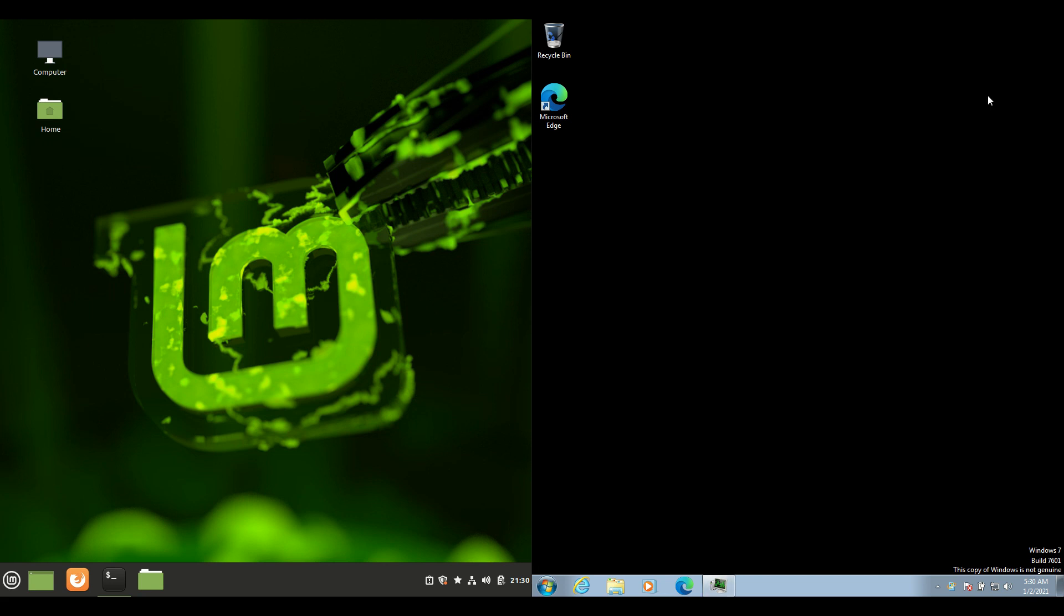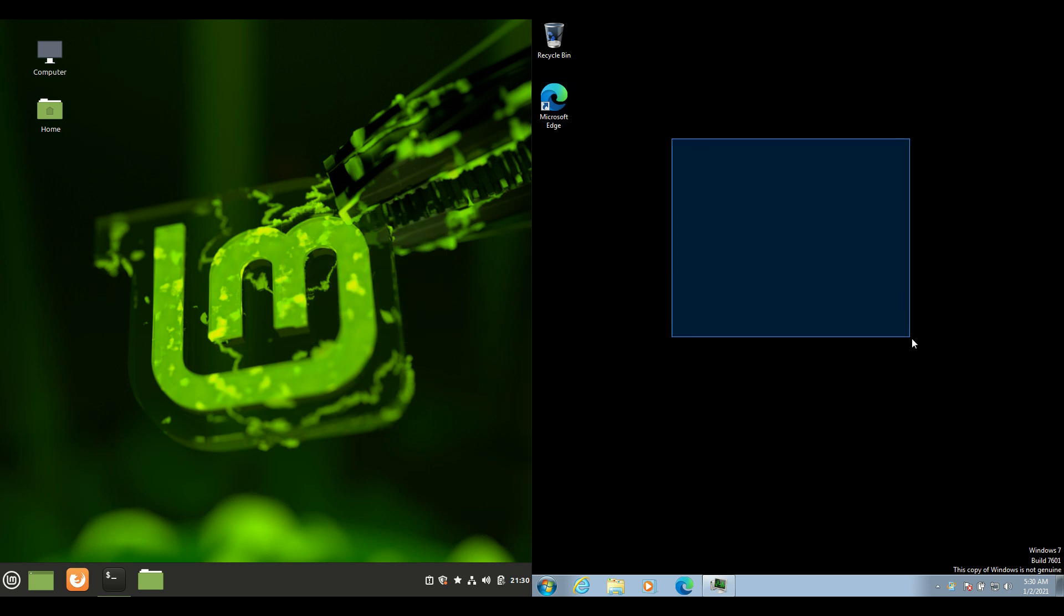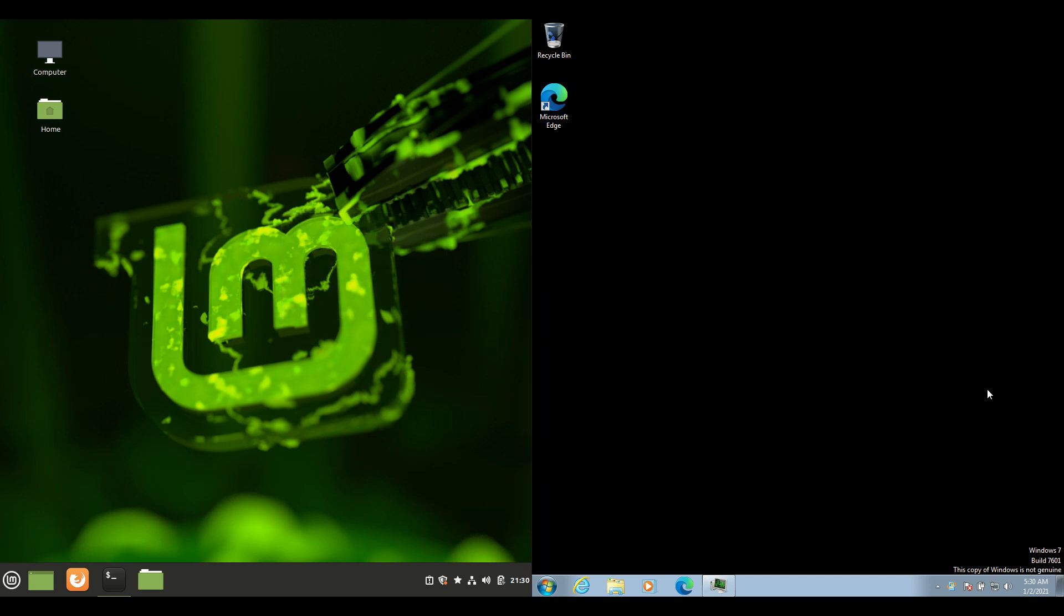Good day YouTube. This is just a bit of a RAM comparison video between Linux Mint 20.1 on the left and Windows 7 on the right. So grab your stein of coffee and let's get started.